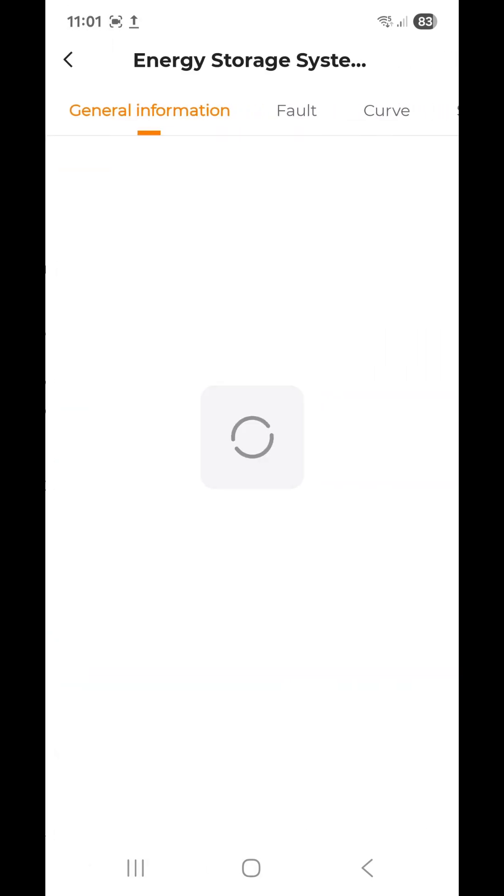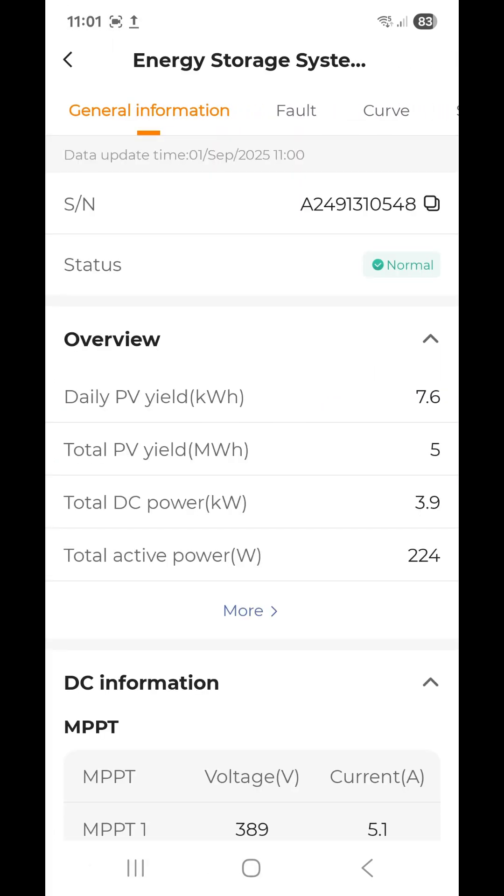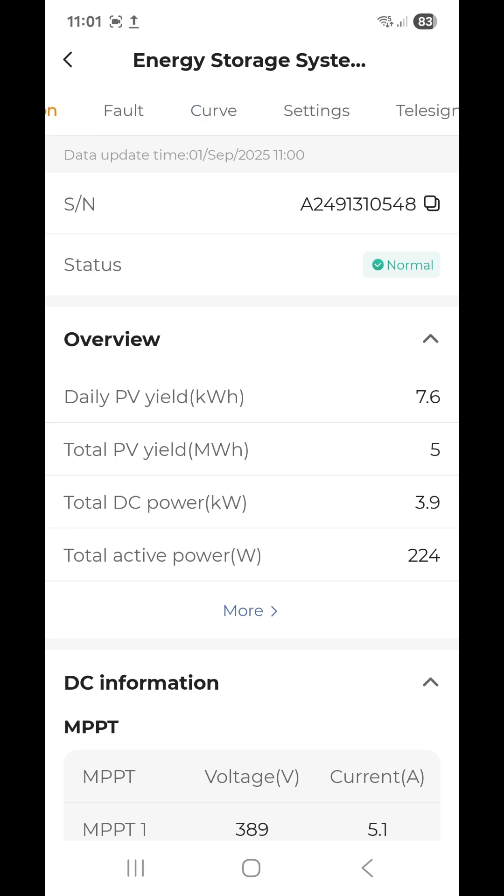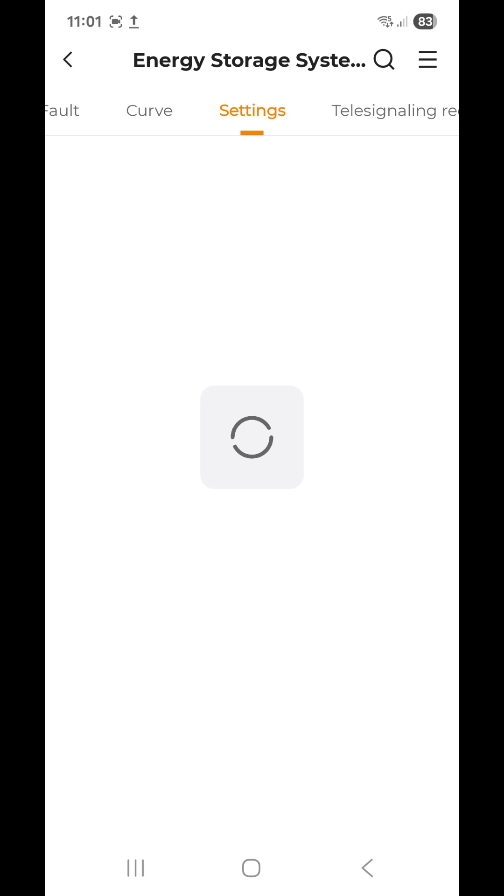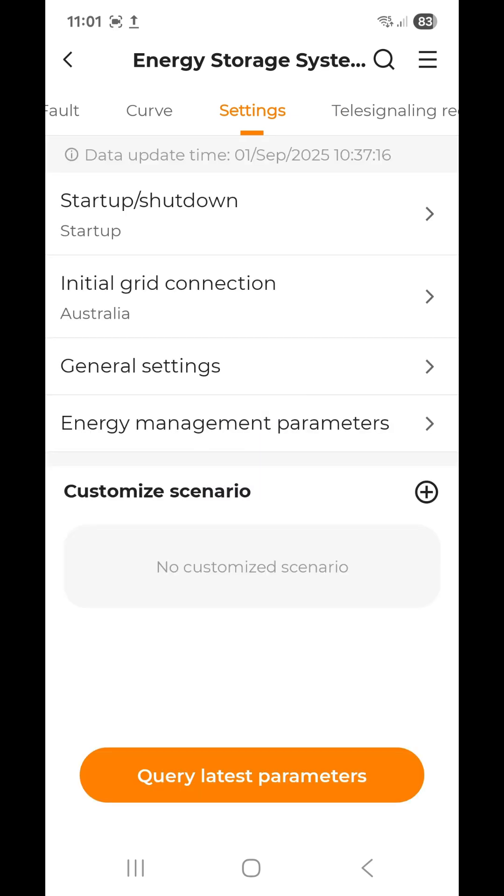On the tab along the top, it's got general information lit up. You just slide that along till you get to settings like that, and you give it a moment till it downloads all the settings.